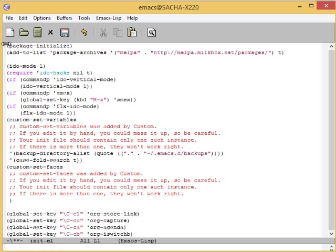Emacs gets even more awesome when you tweak it to fit the way that you work. Enjoy customizing it!